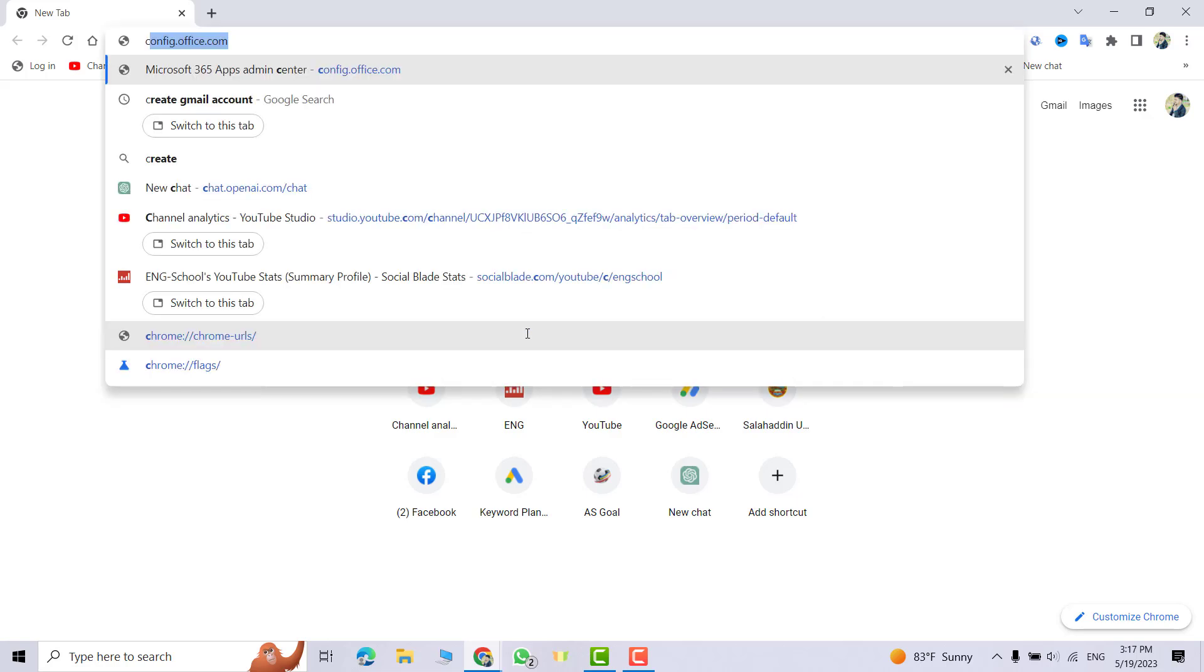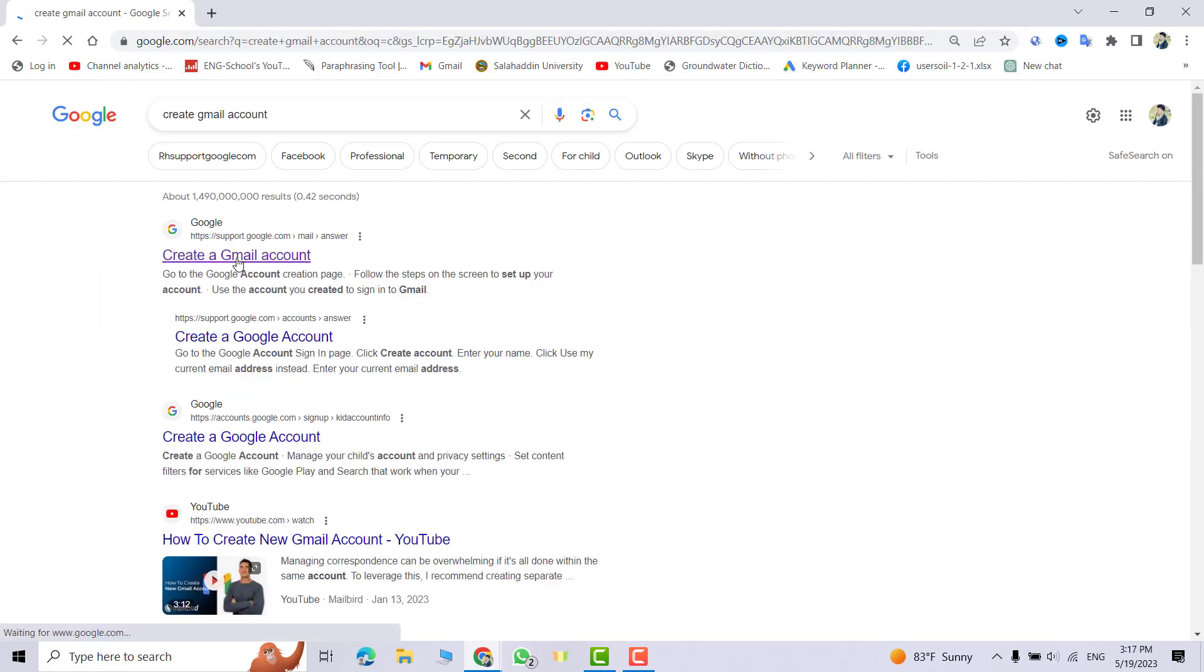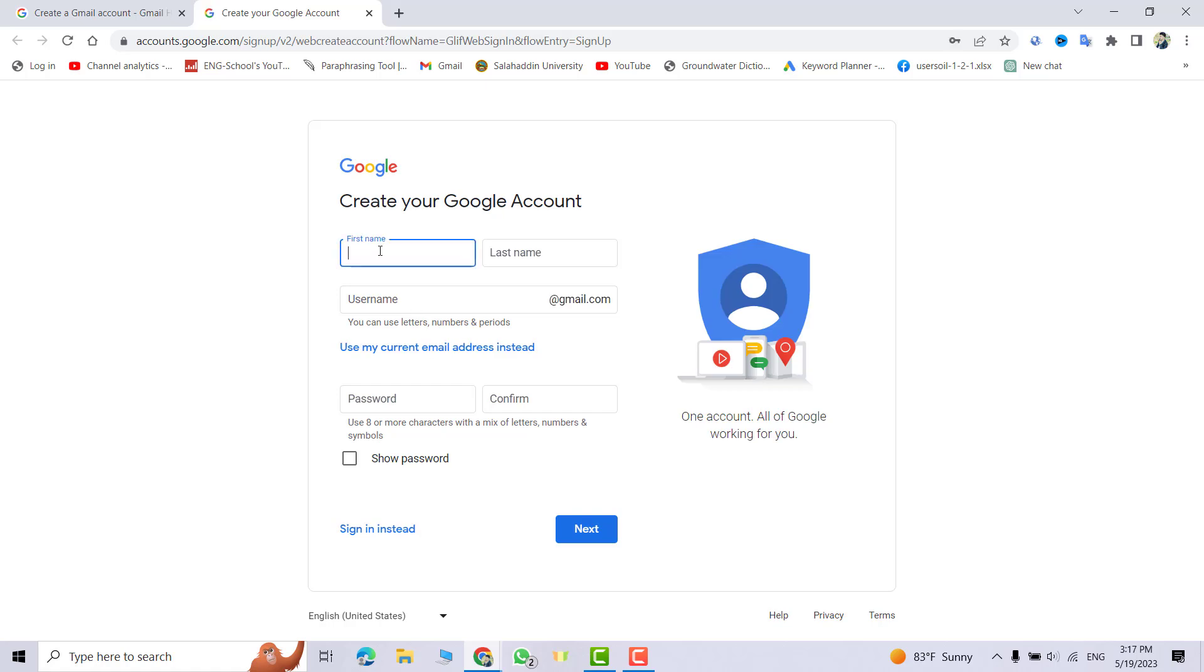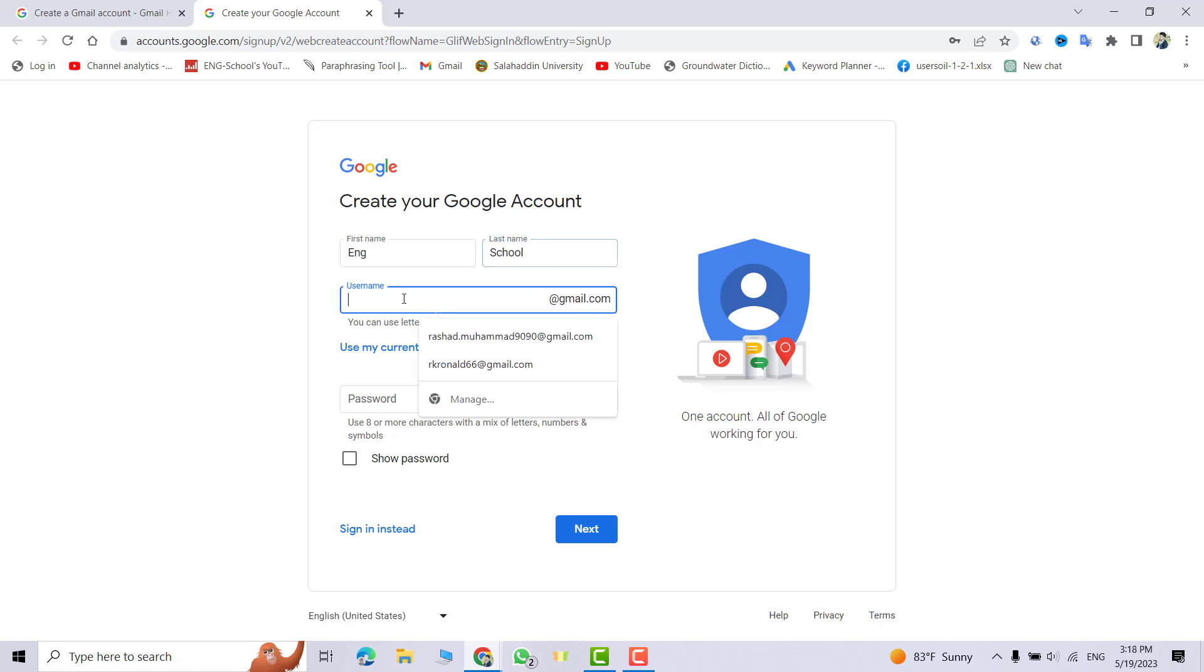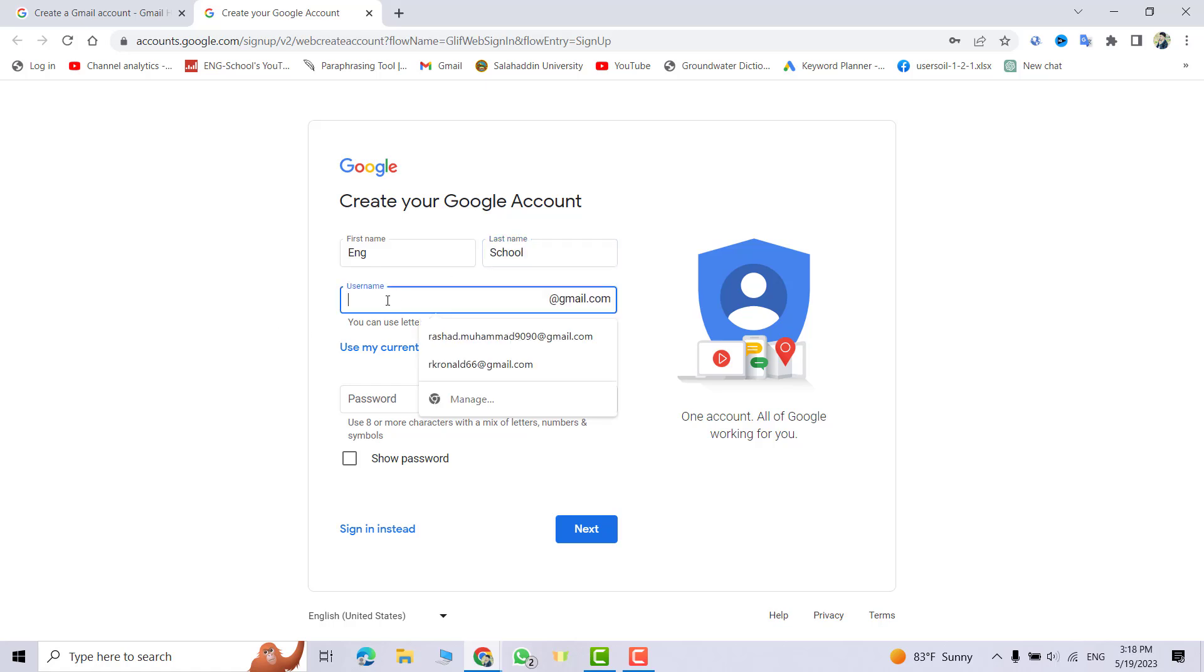Search for 'create Gmail account' and click here. Create an account. First name: Eng. Last name: School. Username: I name it Eng78.